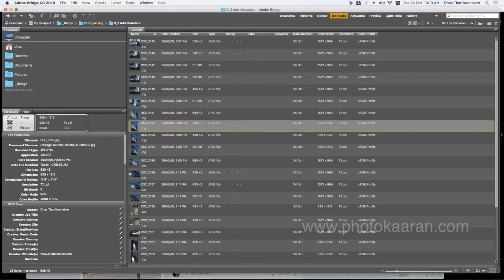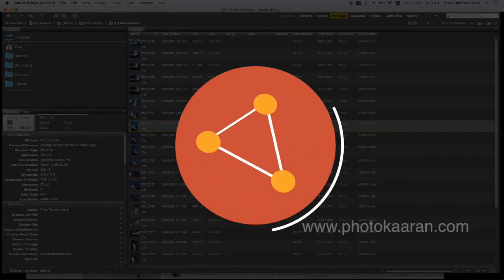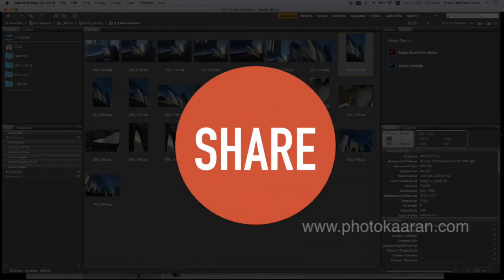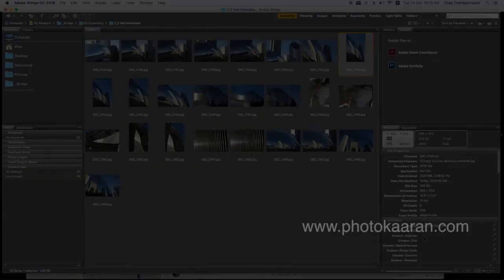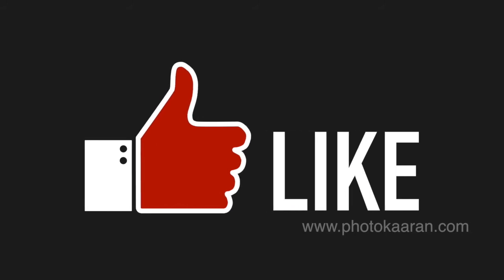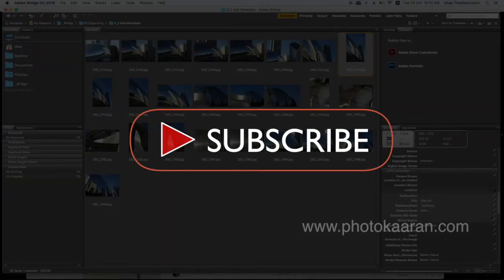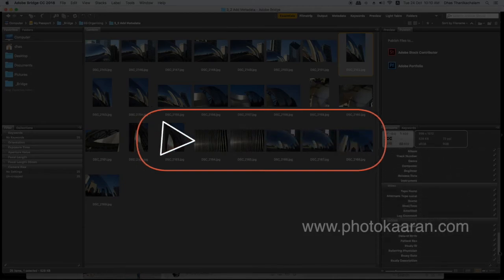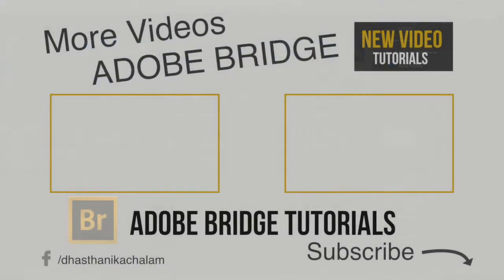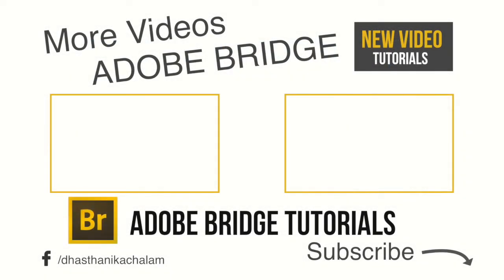In this video, we will give you some tips at an advanced level. Follow this video. If you like this video, please like and subscribe to our channel. Thank you friends.